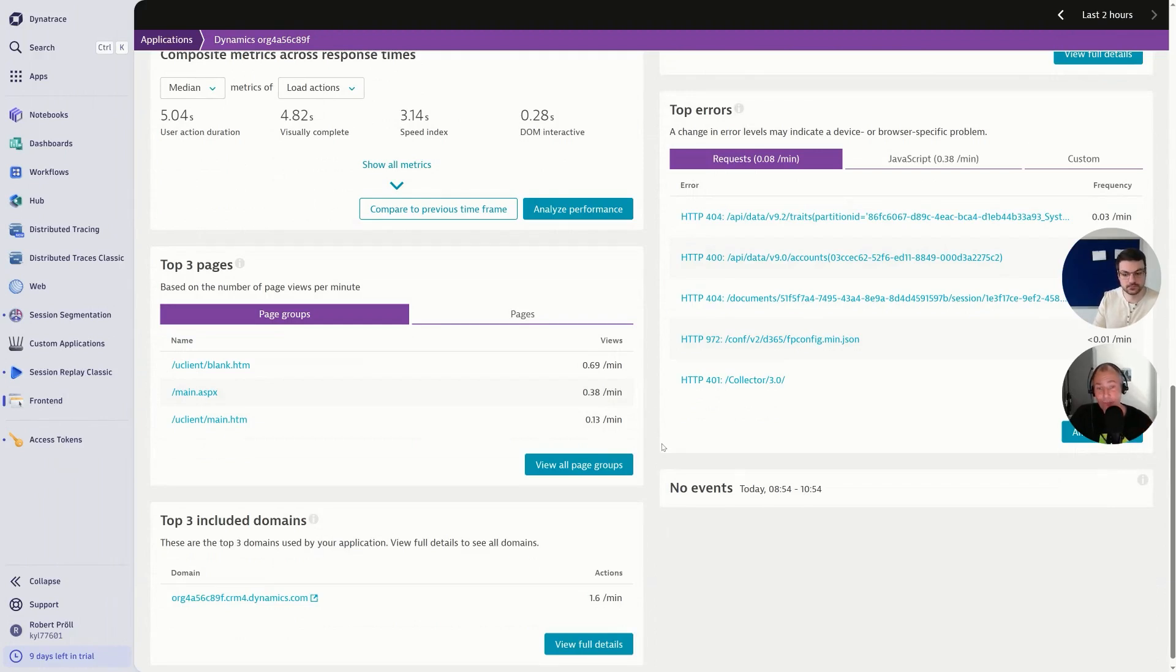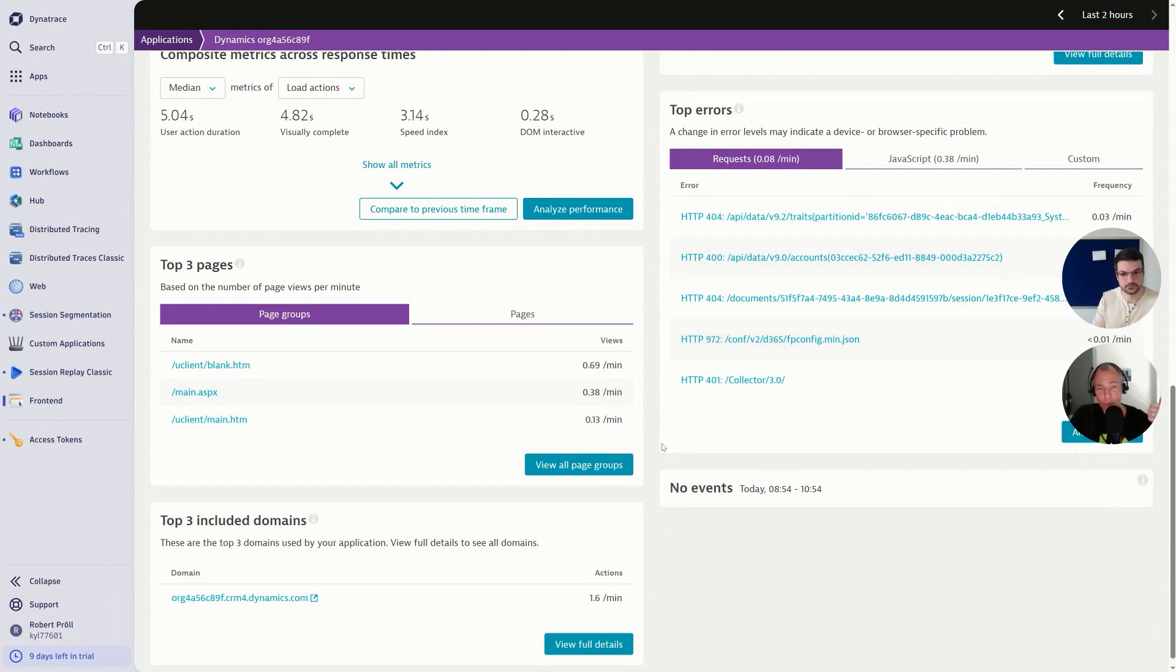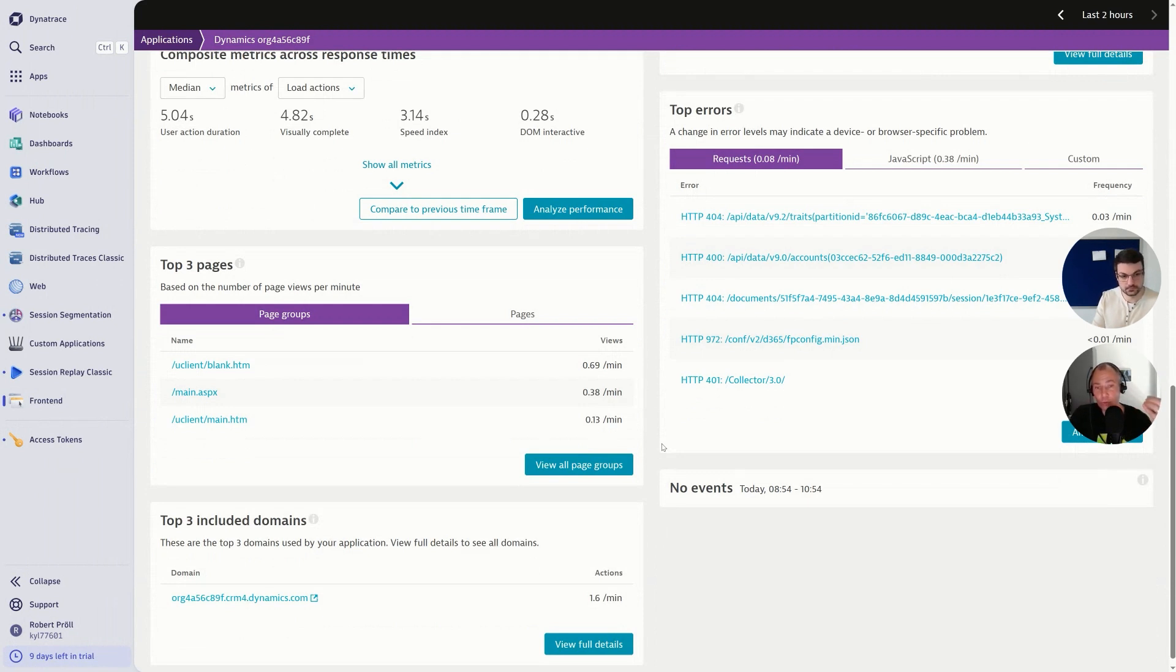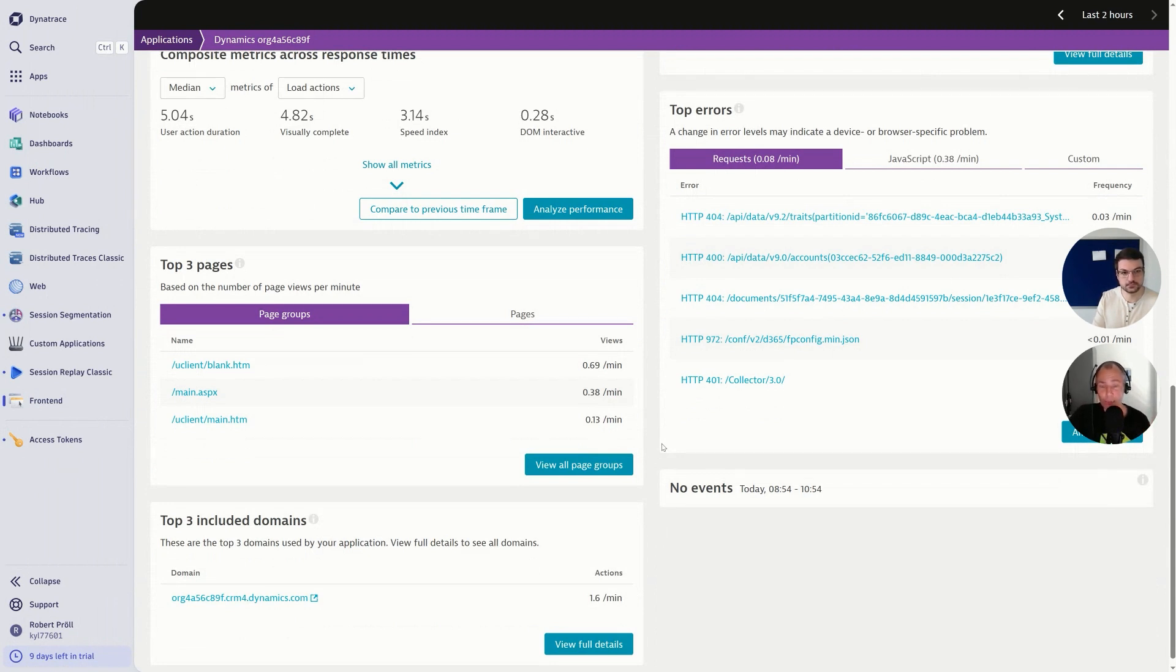And then you can do hotspot analytics: what are my slowest pages, what are my most failing pages, what is the root cause of most of my failures, is there any bad JavaScript, are there any resources that couldn't be downloaded? Folks, if you want to learn more about this, we have already a couple of videos—all the links are in the description.